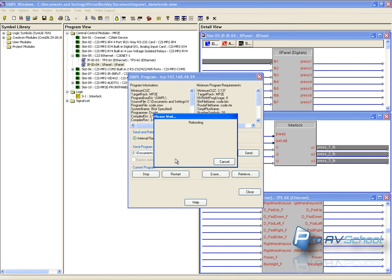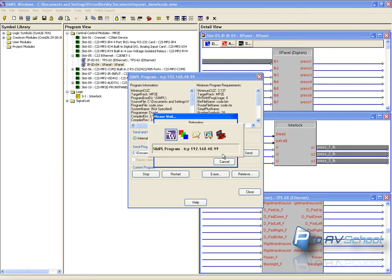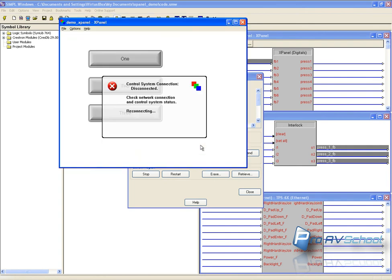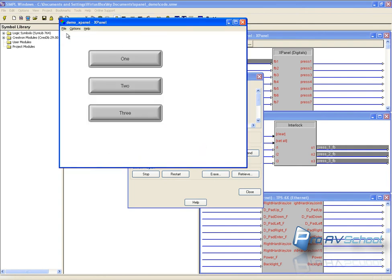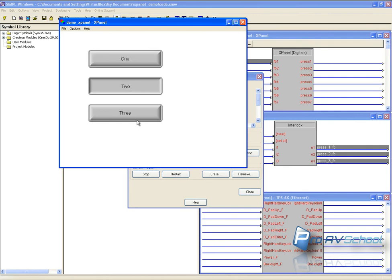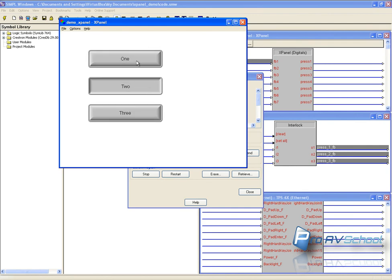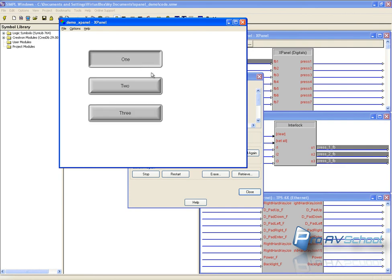Now it's going to send that. The processor is going to reboot. While it's doing that I'm going to switch over to my xPanel project. I'm just going to restart. Now you see that the interlock is working and it's switching between the three states.